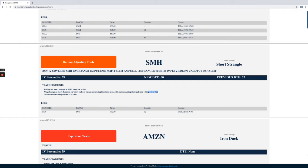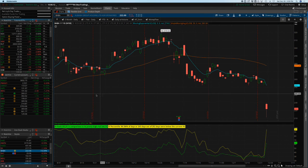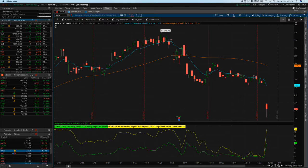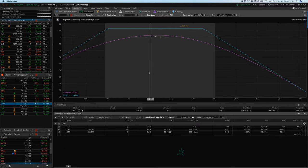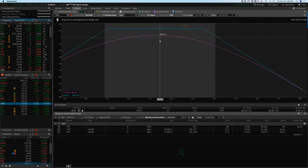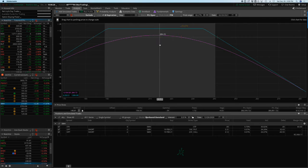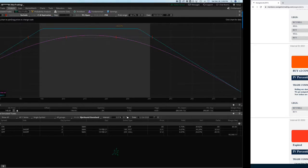Let's take a look at SMH. Essentially when this happens we just kind of reset it up as a normal strangle. We're already up about $281 since Monday, since that roll, since that adjustment. So we'll just continue to manage this as we normally do with our short strangle strategies.